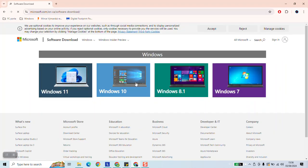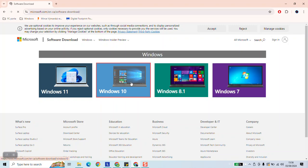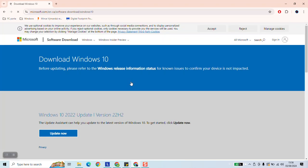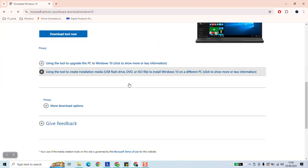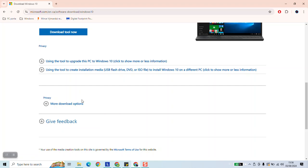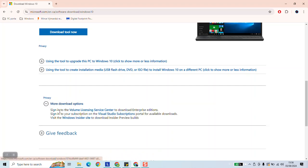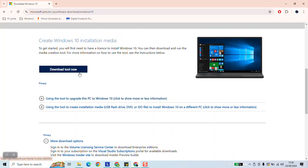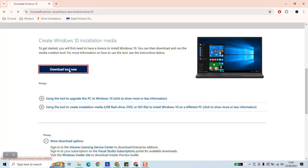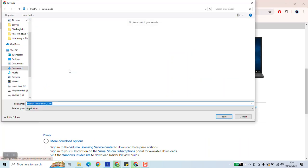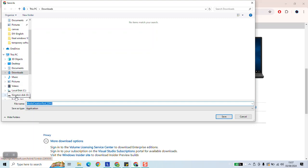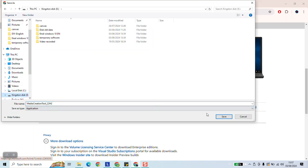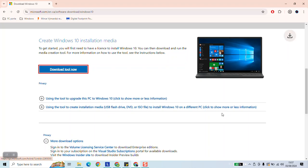Next click on Windows 10 and scroll down to more download options and click download tool now. As a next step we will be able to download the 64-bit or the 32-bit as needed. Select the location where we want to save the tool and click save.